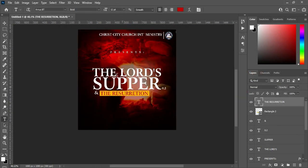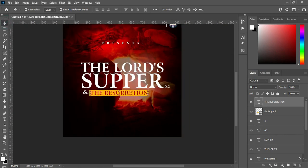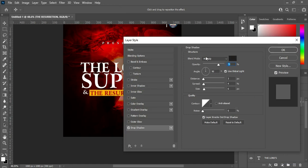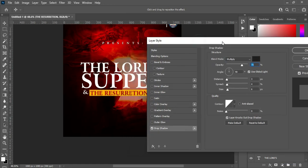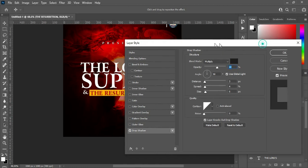So that is it. Then I'm going to apply a Drop Shadow. Reduce the opacity to 60 percent, then click OK.